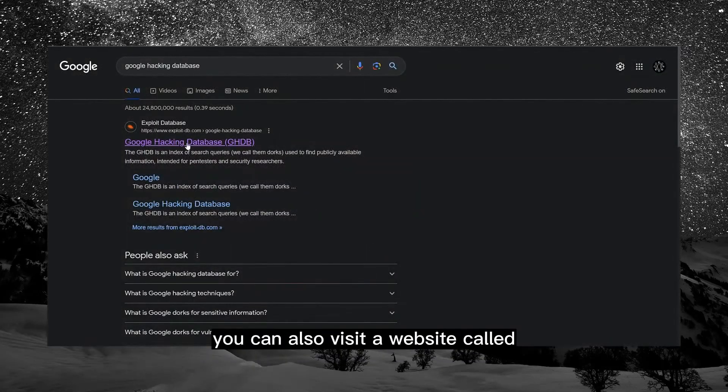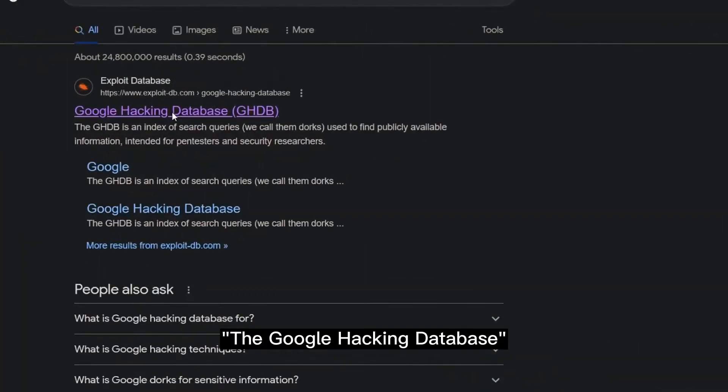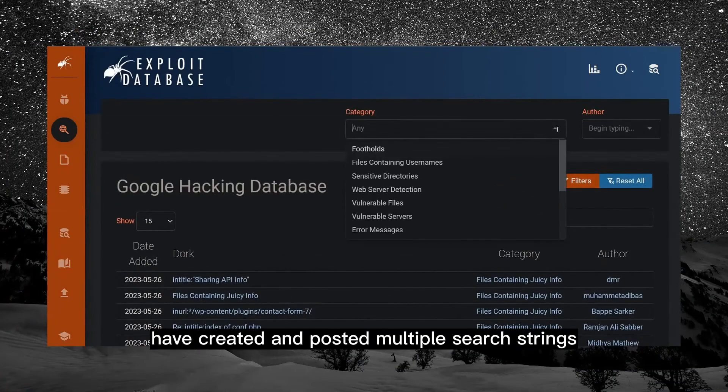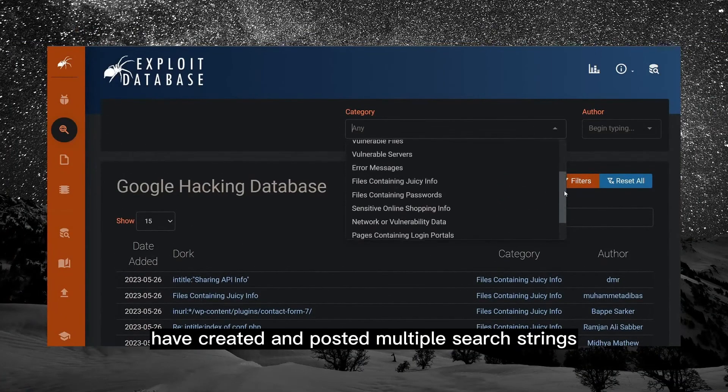Additionally, you can visit a website called the Google Hacking Database, where several people have created and posted multiple search strings to help find valuable information.